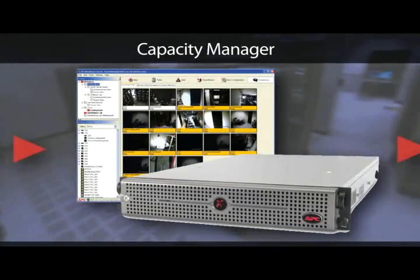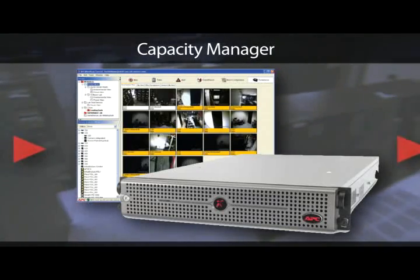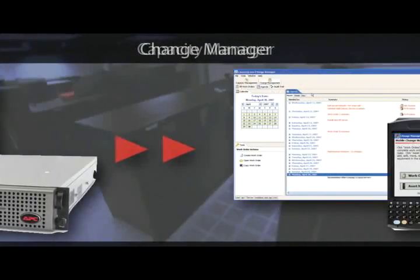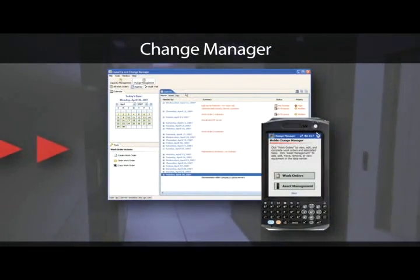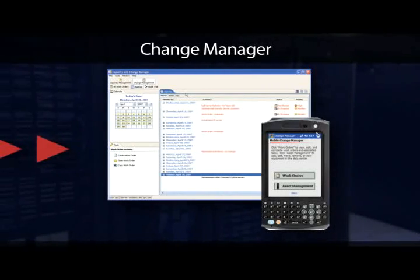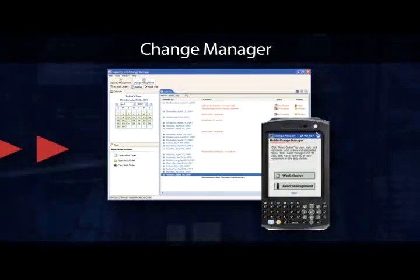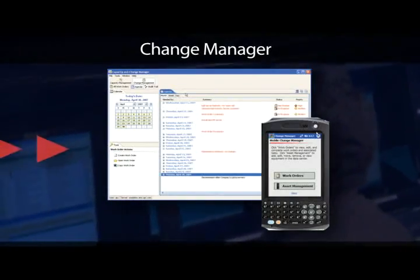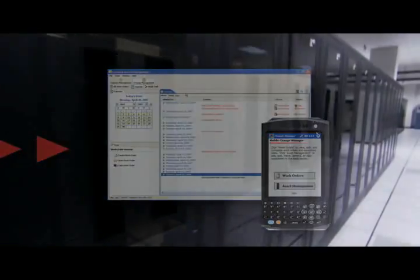When you decide to go live with the design, leave it to Change Manager to upload and install it using data on asset allocation and installation tasks provided by Capacity Manager. Change Manager creates the system workflow and reports the data back to Infrastructure Central.